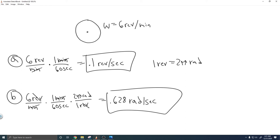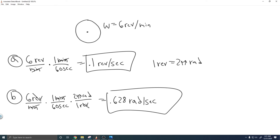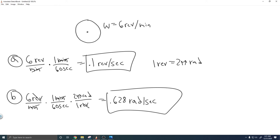That's the angular velocity in the correct units. So those are your answers — hopefully you found this useful.